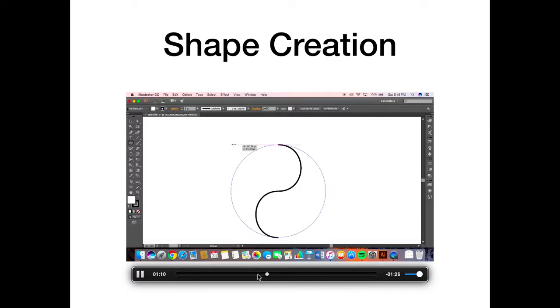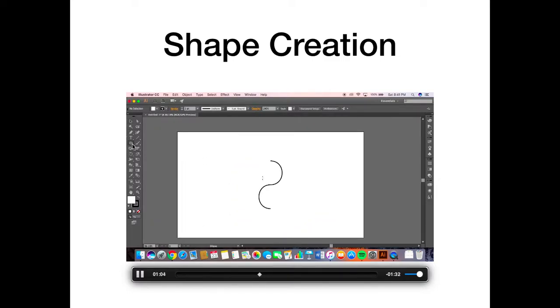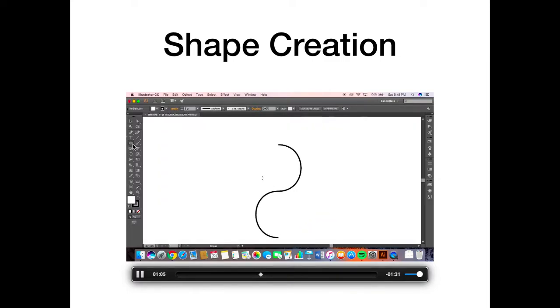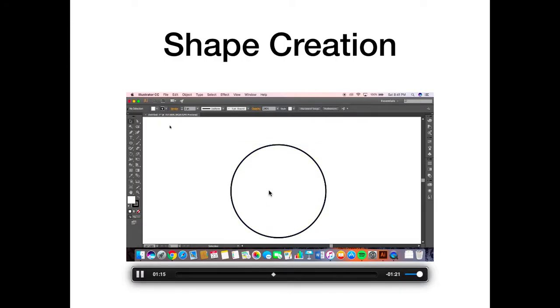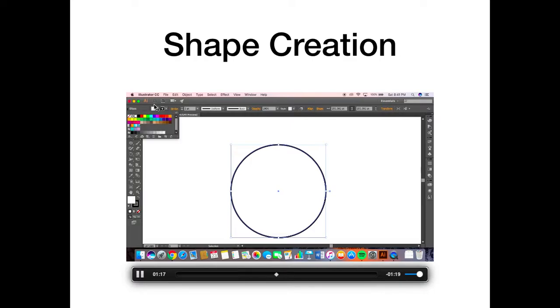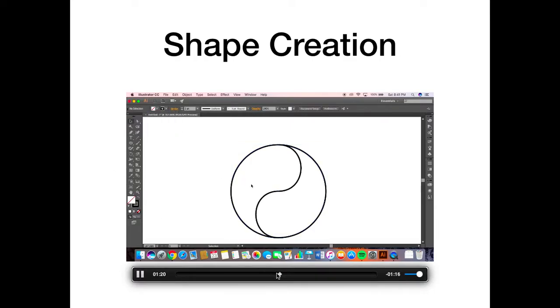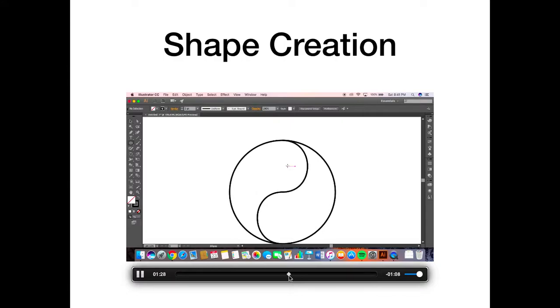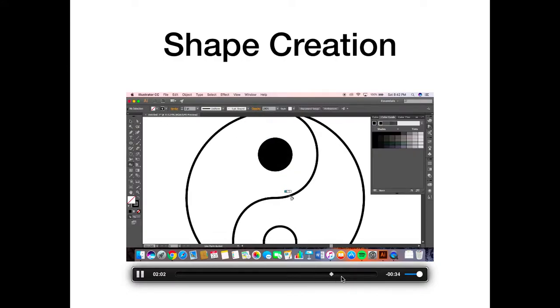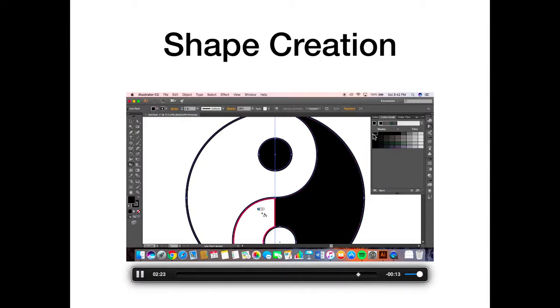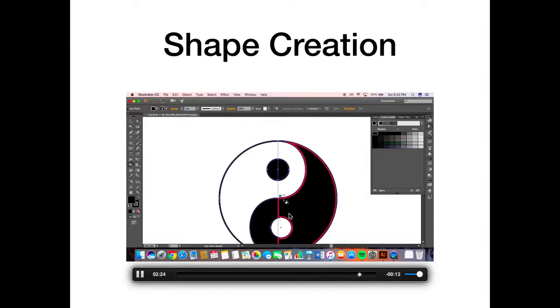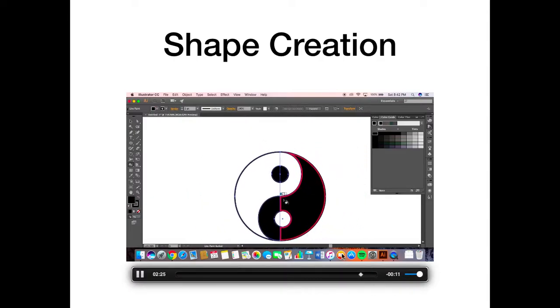After doing this I used the ellipse tool, and holding shift and option you can make a perfect circle from a certain point. Then obviously it covered it because it was white, so I had to make the shape see-through. I did this by clicking up here and going to the see-through color. Then I created more circles, and lastly I used the live paint bucket and I selected those two parts to make it black so it was a yin yang.